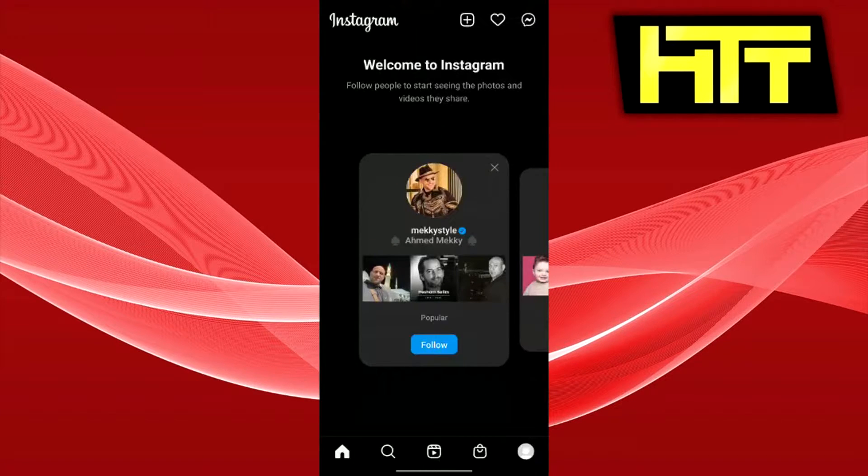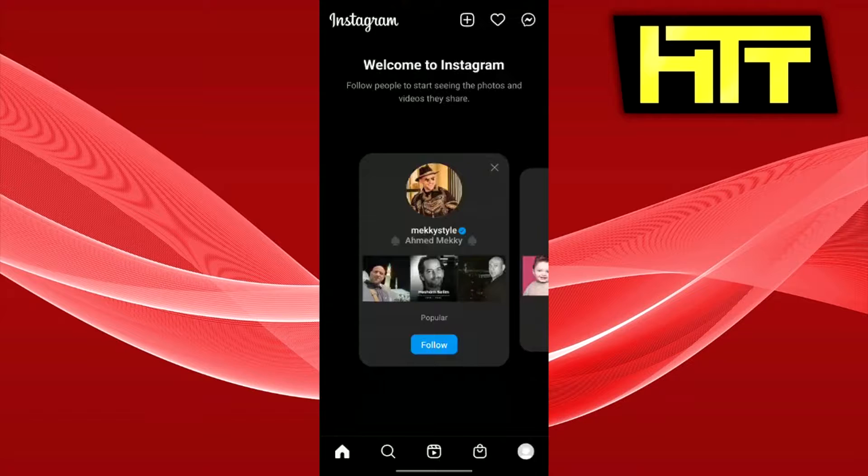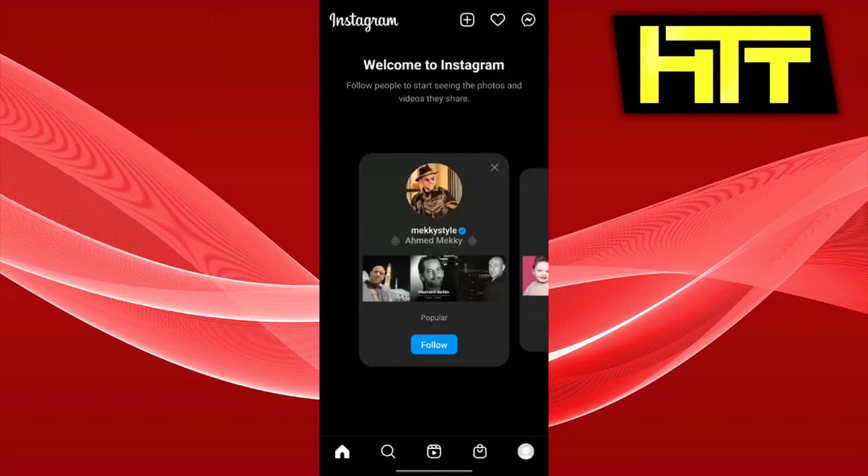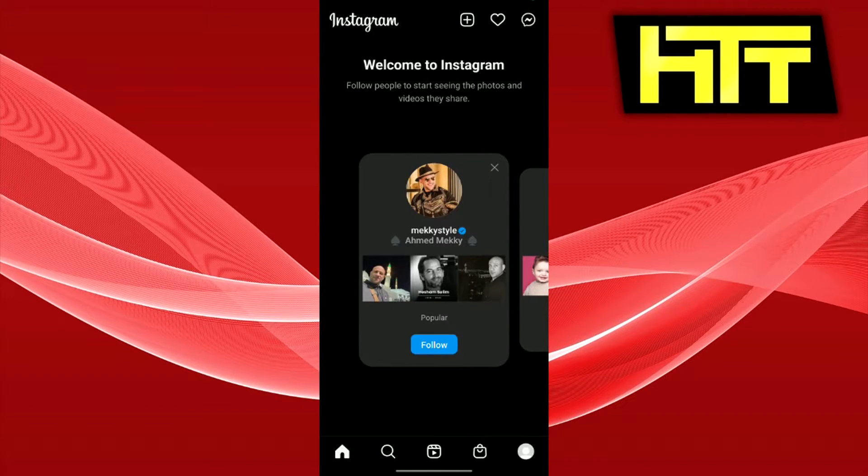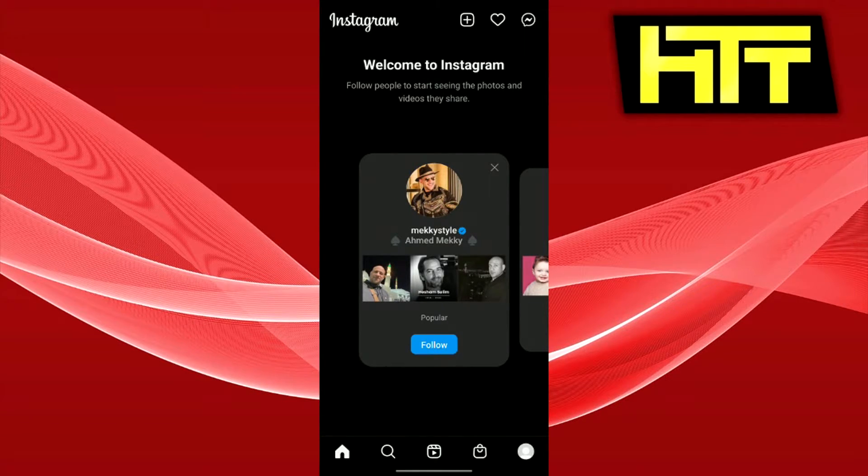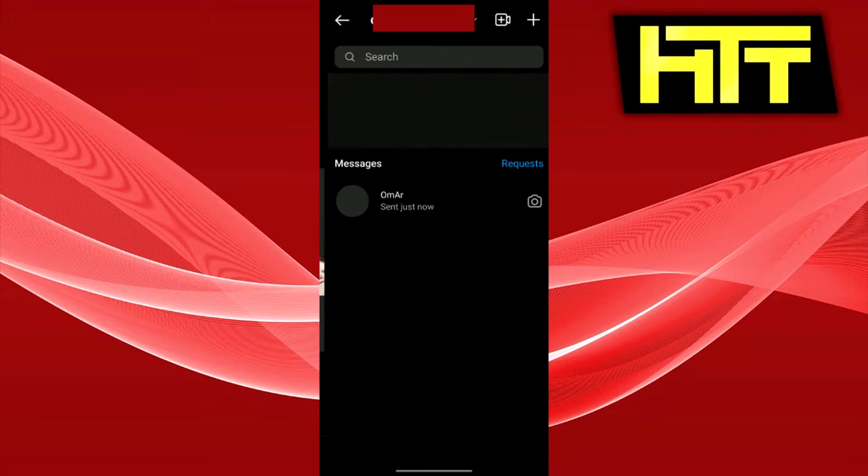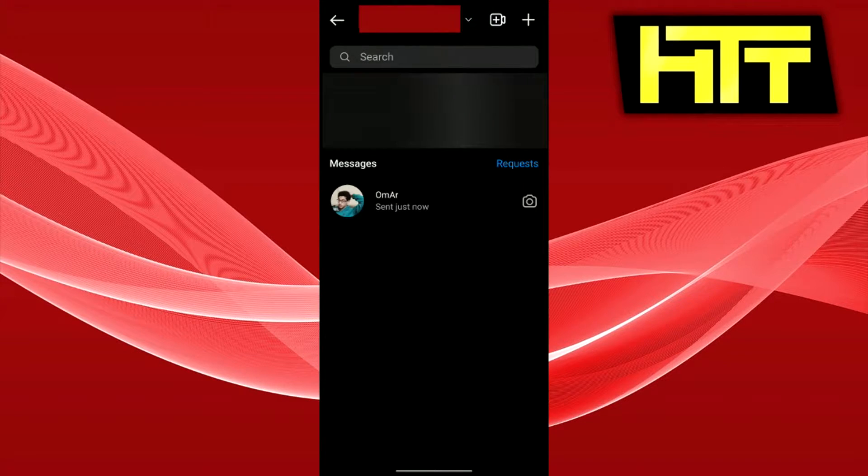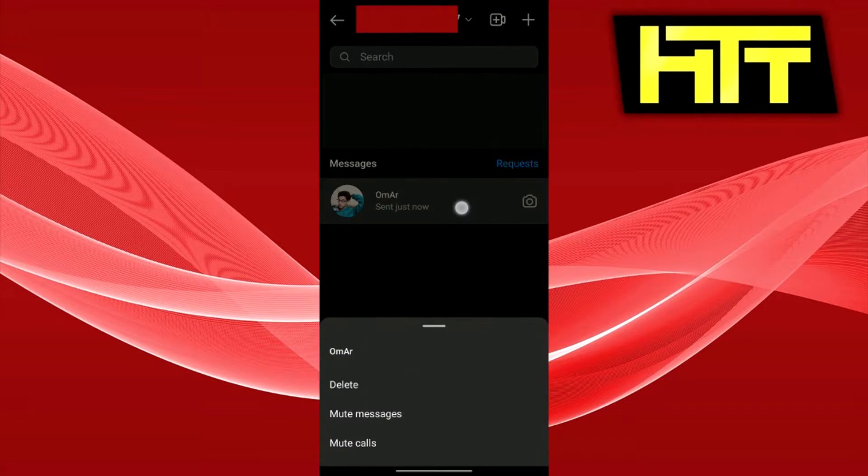Hello everybody and welcome to the video. Today I'm going to be showing you how to recover your deleted chats from Instagram. This is very easy. The first thing you need to do is actually have a deleted chat.